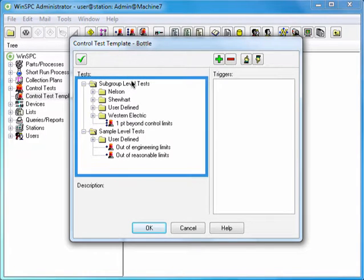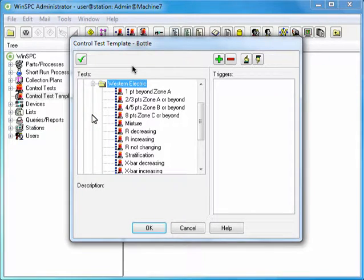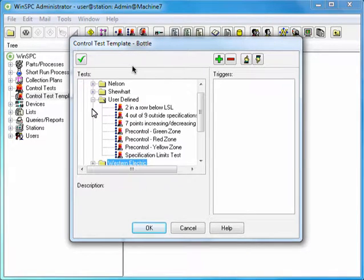The left pane of this Control Test Template window contains over 25 standard SPC tests, each of which detects a unique manifestation of variation. This Western Electric folder, for instance, contains the SPC tests developed by the Western Electric Company. This pane also contains a folder for user-defined tests — tests you can create based on conditions and rules unique to your operations.